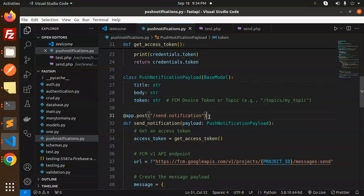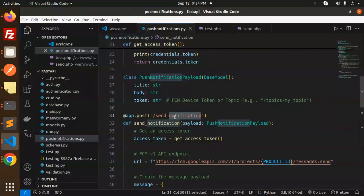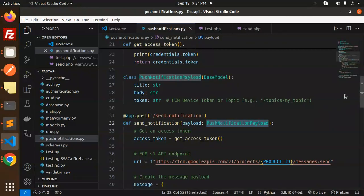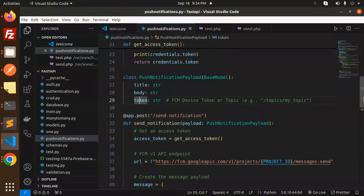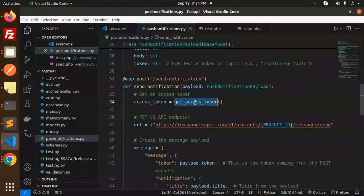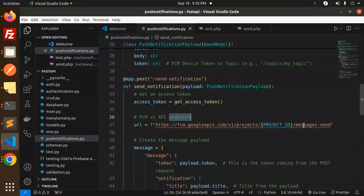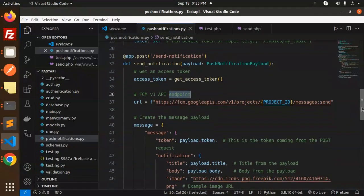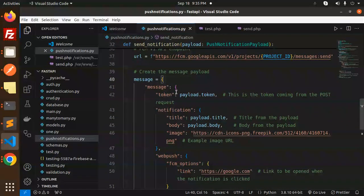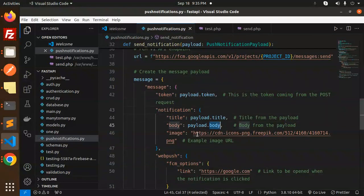First, we get the access token. This is our FCM v1 API endpoint. Now we create the message payload with token, notification body—you can also pass an image—and the webpush FCM link to open when the notification is clicked.